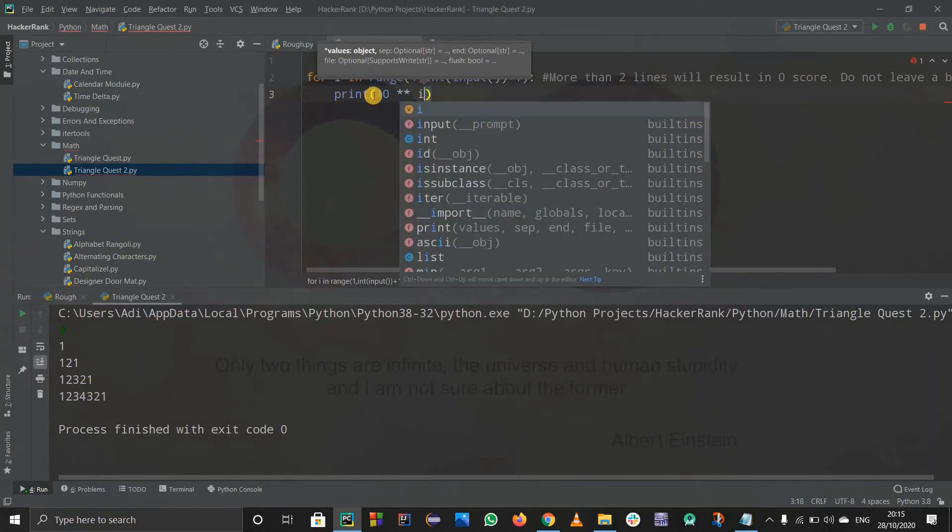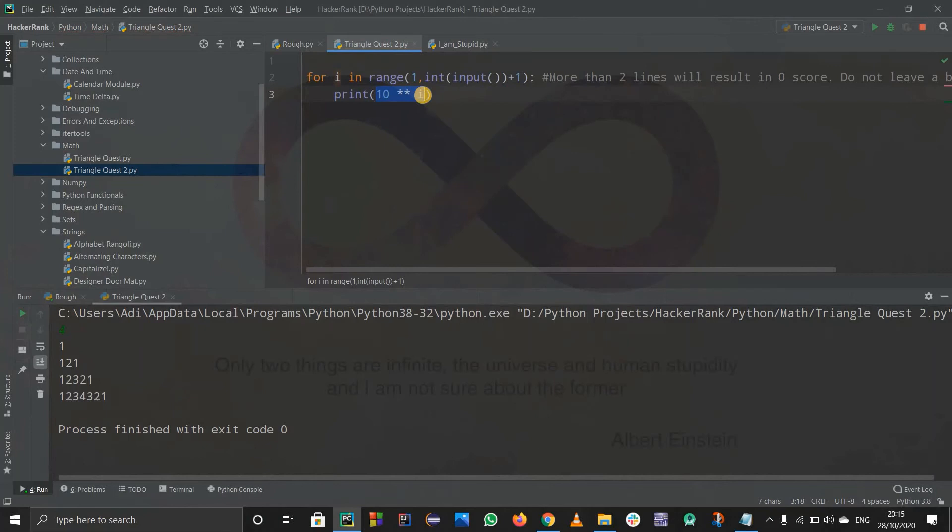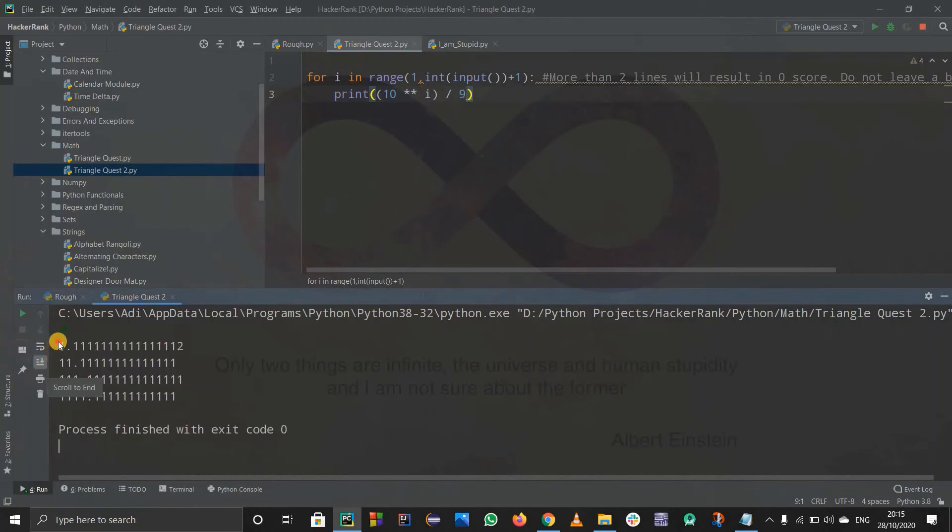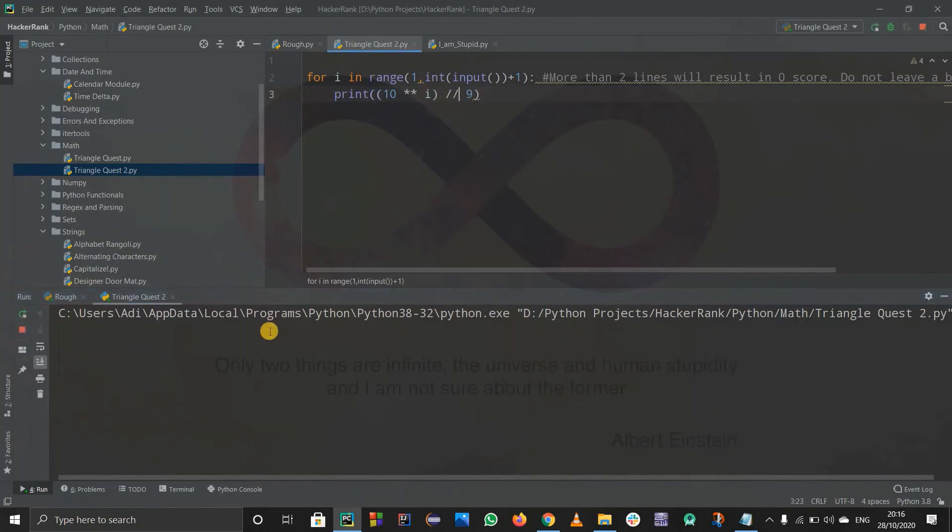It is not necessary to use brackets, but I prefer to use brackets because it is kind of easy to understand. So 10 raised to i divided by 9. Let us run this code to see if it works. Suppose I write 4. But what I want is 1, 11, 111 - I don't want the floating point. So just do the floor division. Now enter 4, and yeah, we are getting the output according to us, whatever we want.